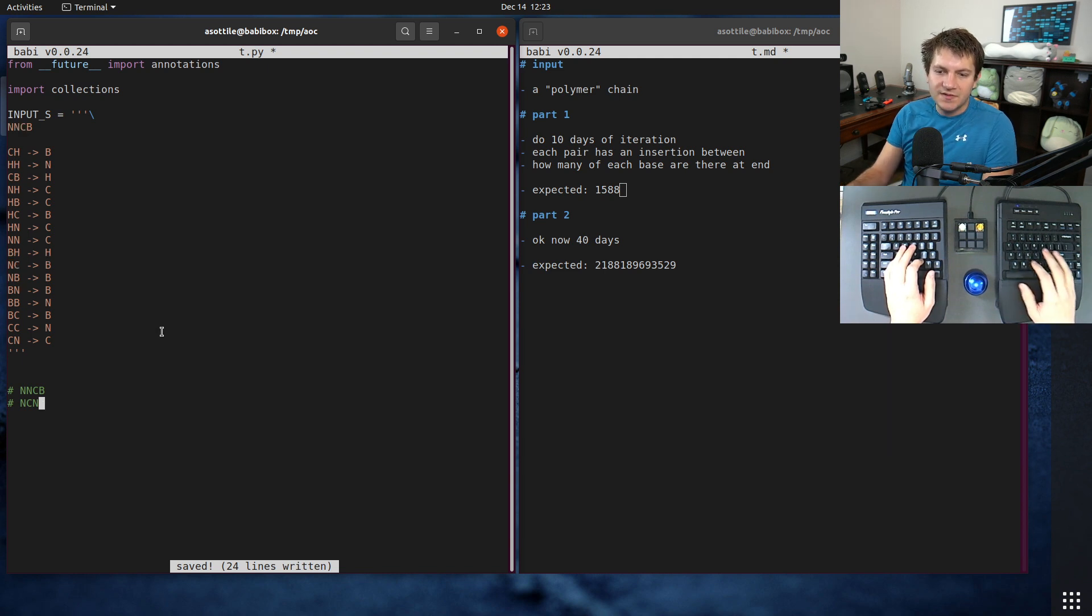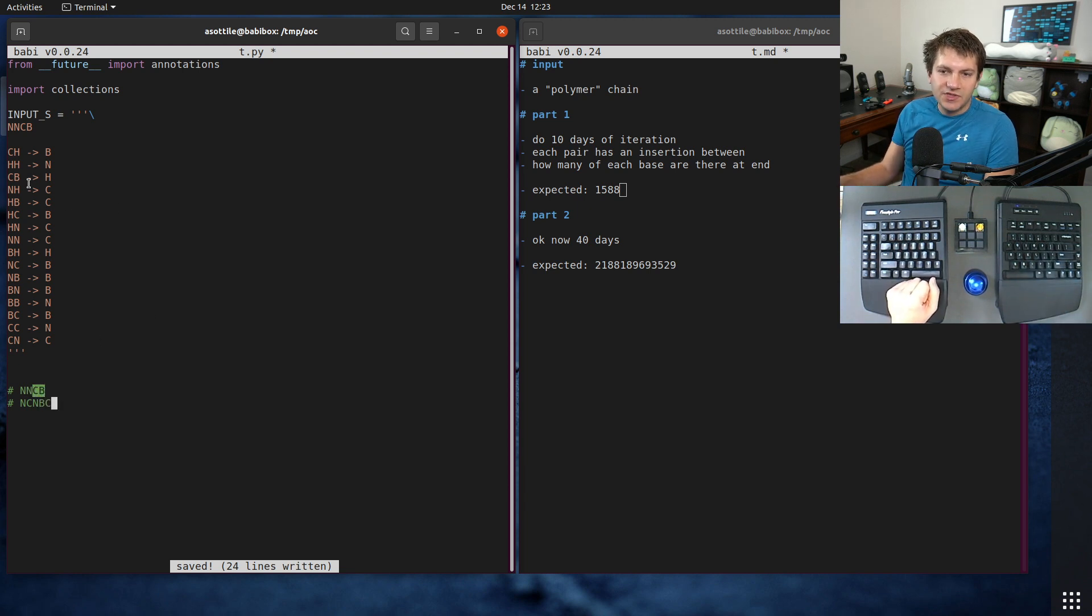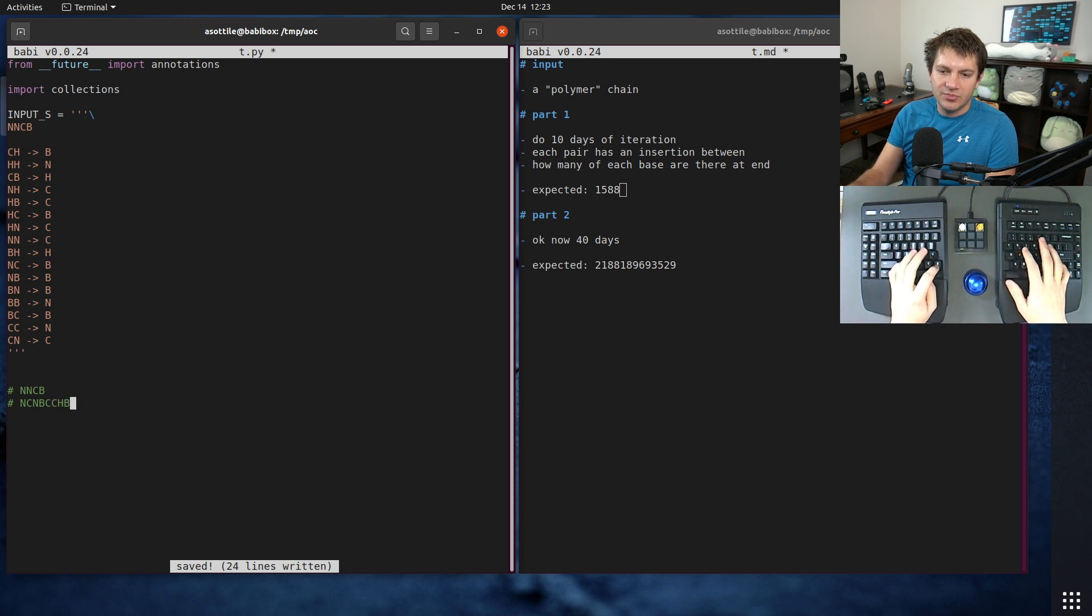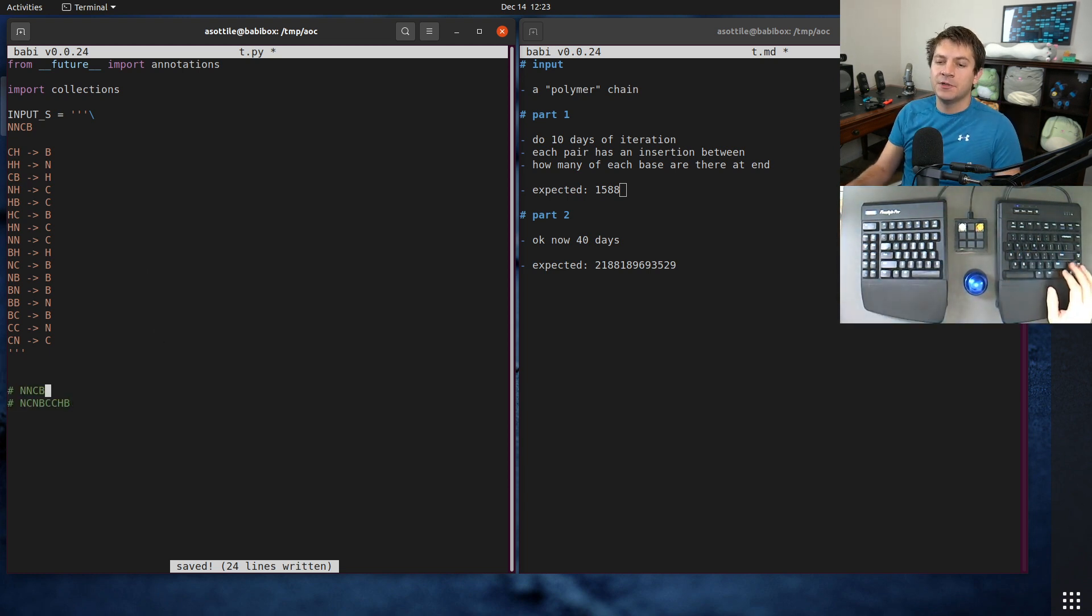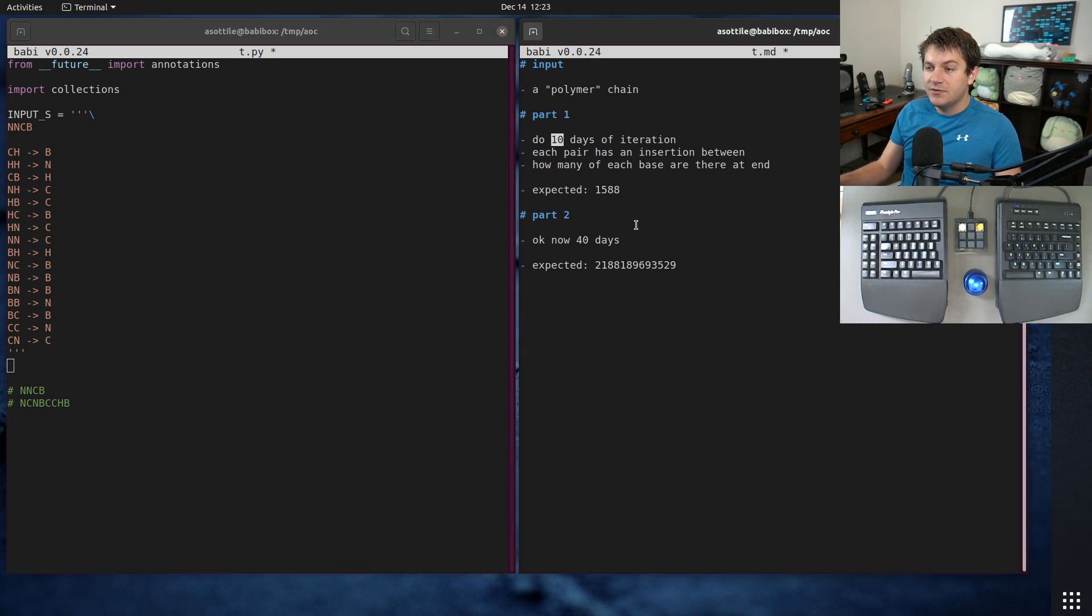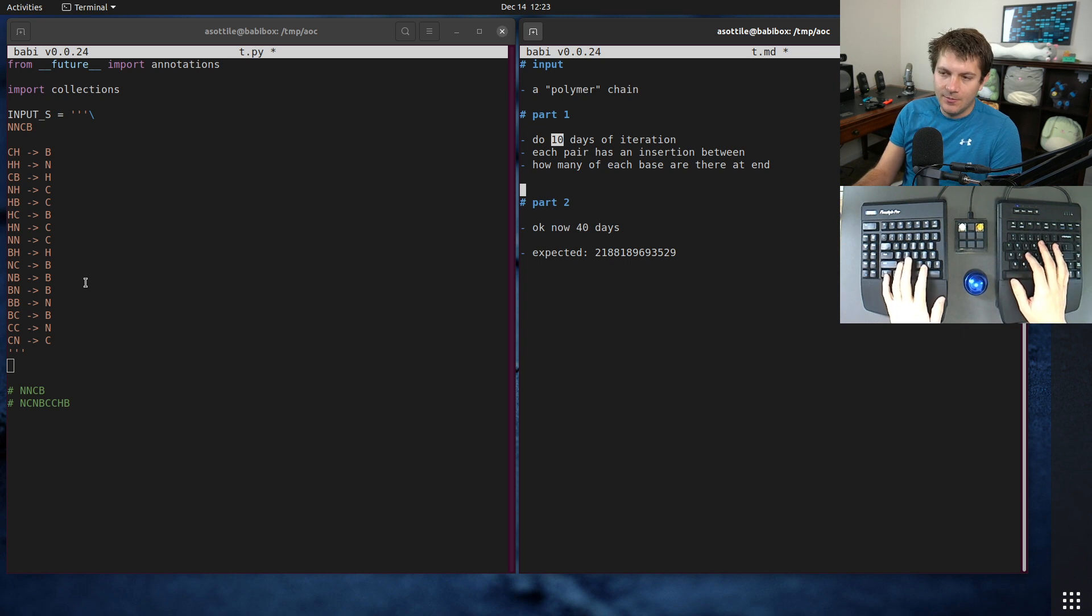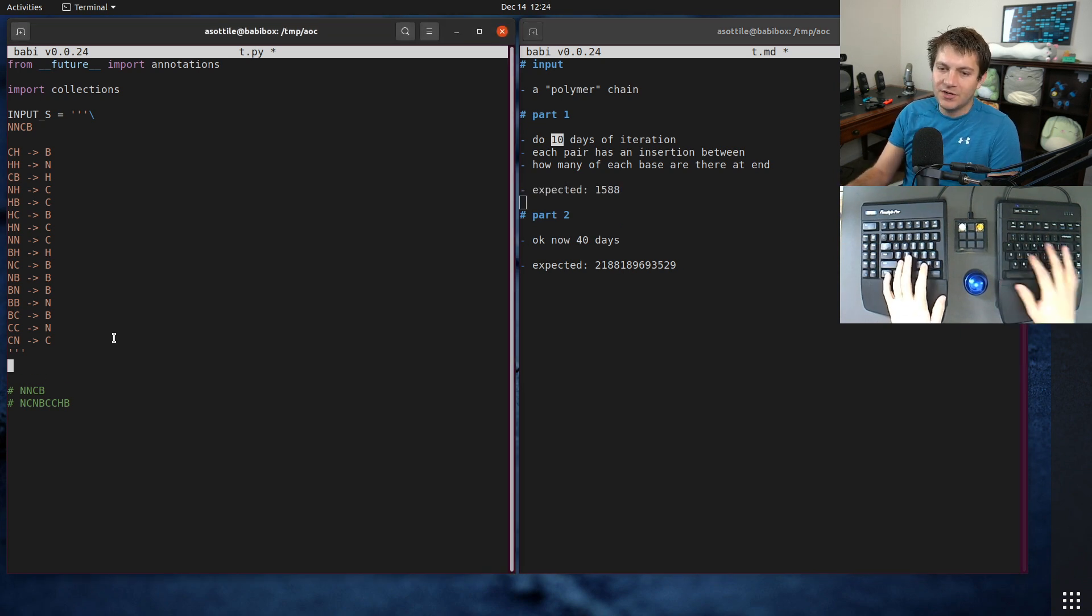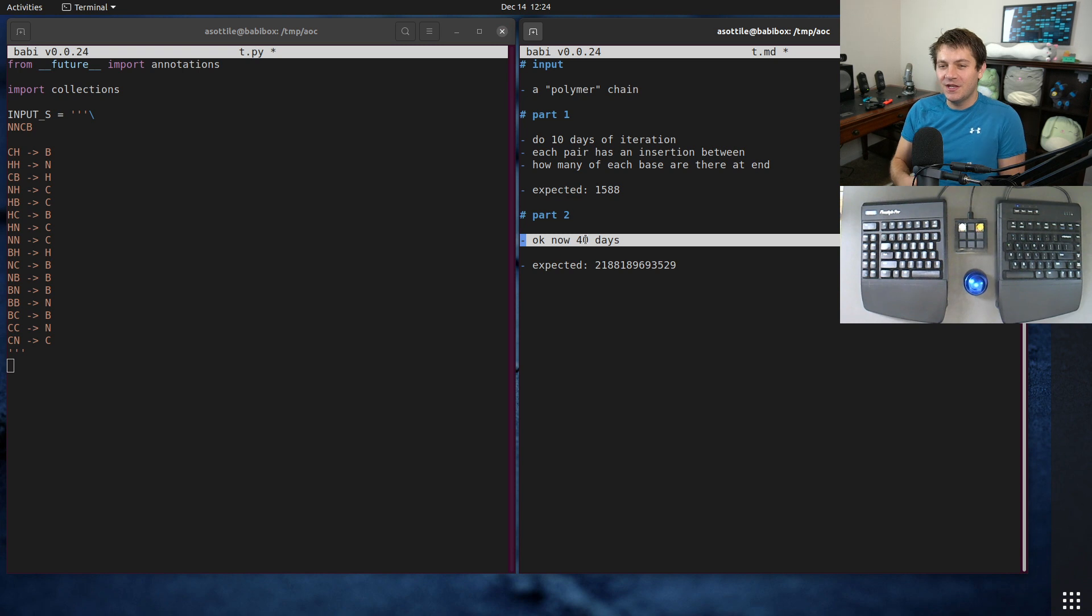Then we look at our last pair, which is CB, and we're inserting an H so we have CHB. That's kind of how our transformation is going to work. In part 1 it asks us to do 10 days of iteration and we can do this manually, but in part 2 it asks us to do 40 days of iteration which is going to make a string that's way larger than your computer's memory.